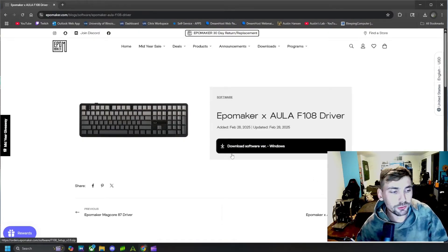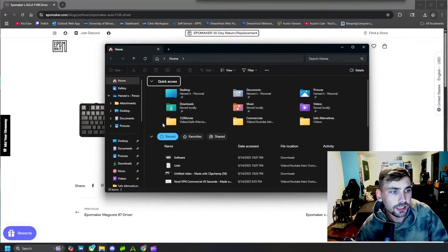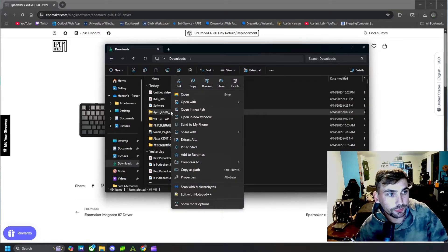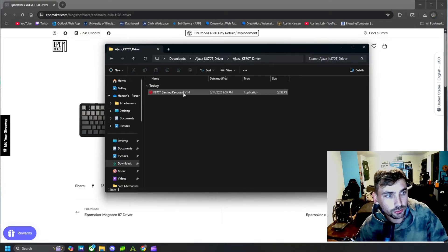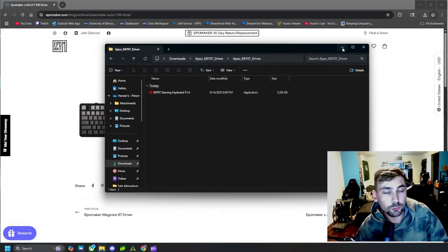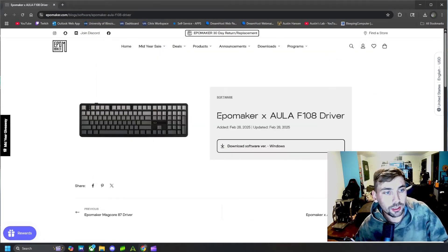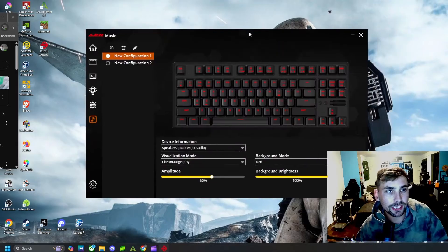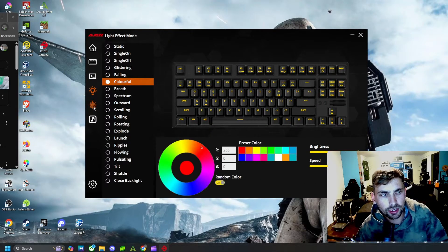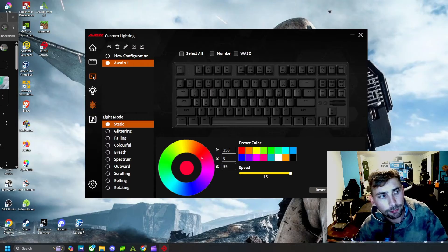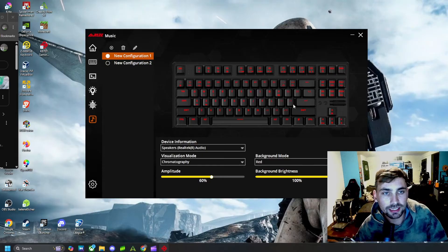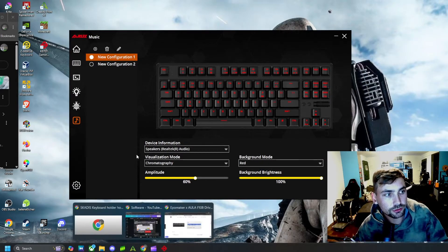Once we get that software downloaded, it will show up as a zip file, much like this. We'll have to right-click, Extract All, and unzip it. From there we should see the actual application itself for whatever Epomaker keyboard you have. You will then be able to open up that application and change all the lights on your keyboard, make macros, customize every key, and even make it dance to music.